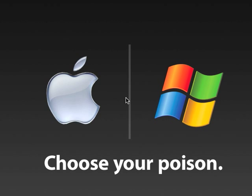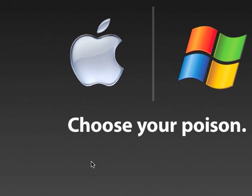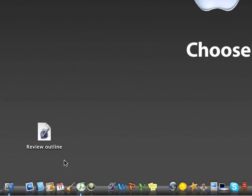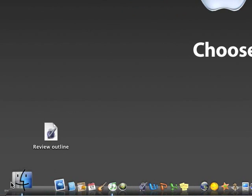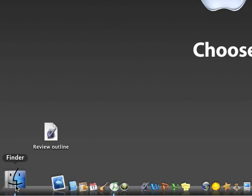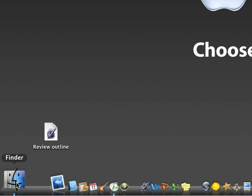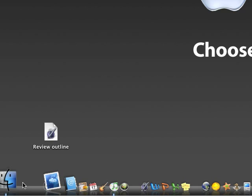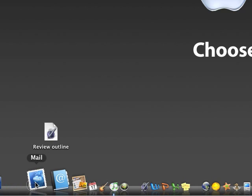Alright guys, well today I thought I'd show you my dock. So if we just go down here, alrighty, first we have Finder. We all know what Finder does, next I have a little space